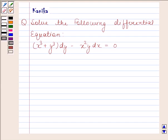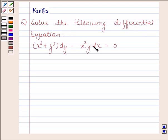Hi and welcome to our session. Let us discuss the following question: solve the following differential equation x³ plus y³ into dy minus x² y into dx equals to 0. Let us now begin with the solution.